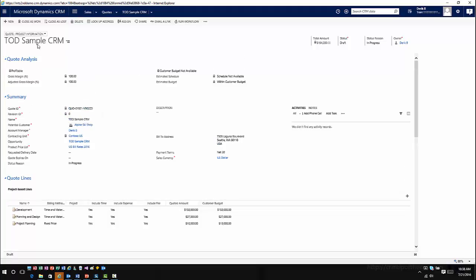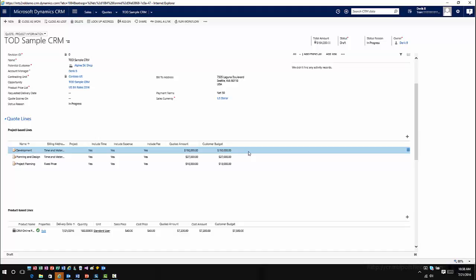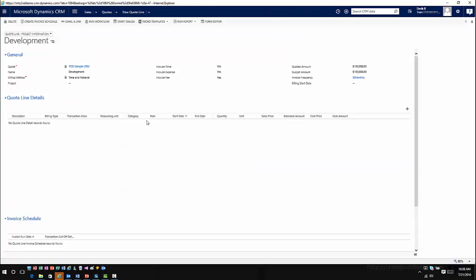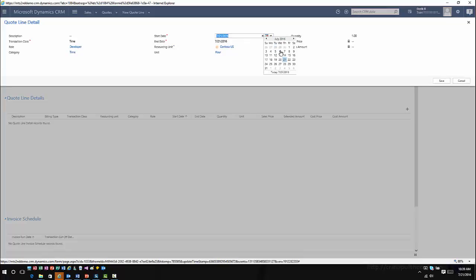This is where, just like with the opportunity, I have a new quote version. One of the things that's a little different is because these have project-based line items, I now have the capabilities to go into these individual line items and edit them based on my specific needs. I know this is an item that is for development — we're including time, expenses, and fees. I also know the quoted amount and the budgeted amount. As I know individual things, I can start adding specific details. So this is going to be a time entry for a developer as they've worked on this situation.